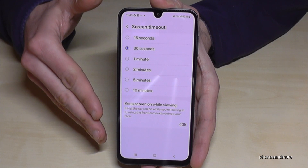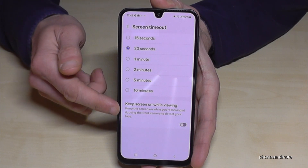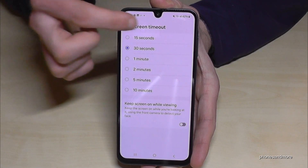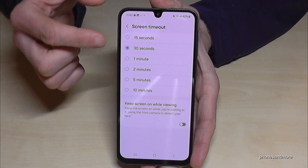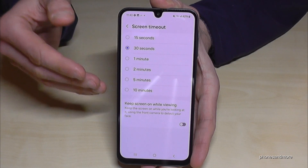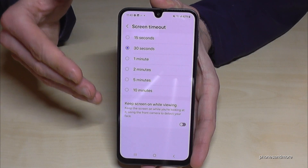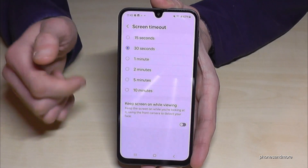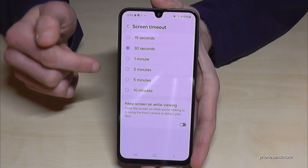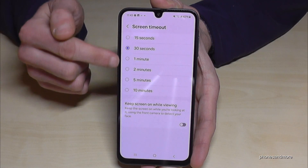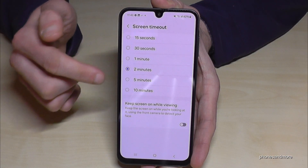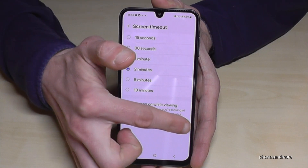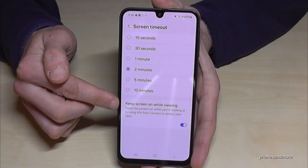What I recommend to you is to turn on the option 'Keep Screen On While Viewing'. The phone detects with the camera the face of you and knows exactly when you're looking at the screen and when not, so the screen will not turn off. If you want to choose a timeout, take a maximum of two minutes, and I really recommend — especially if you read a lot — to turn on 'Keep Screen On While Viewing'.